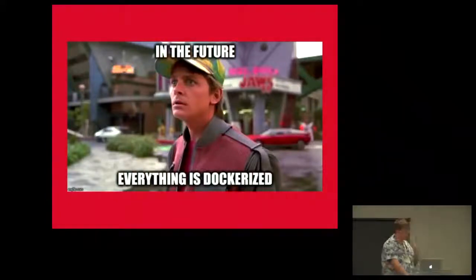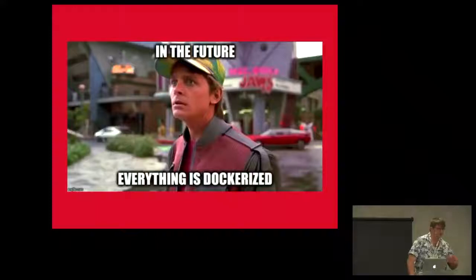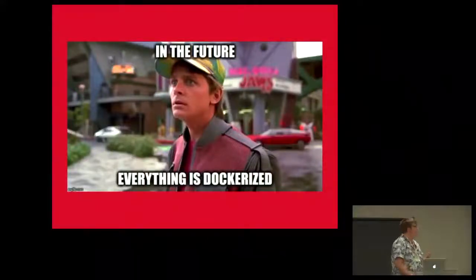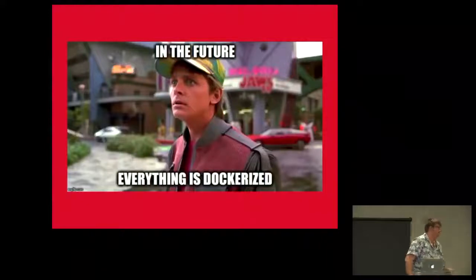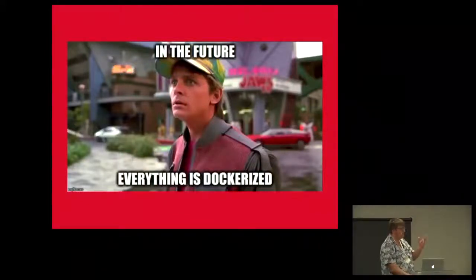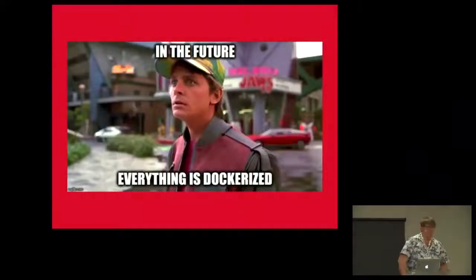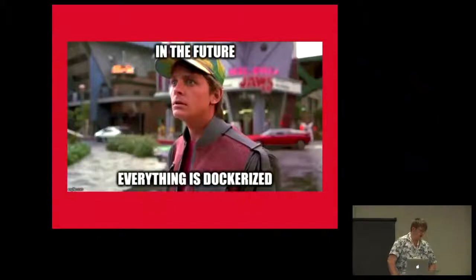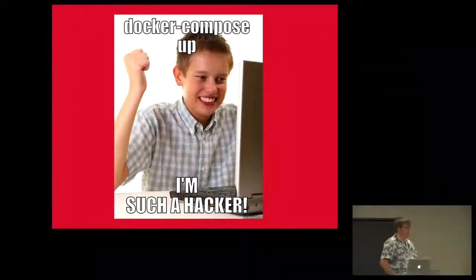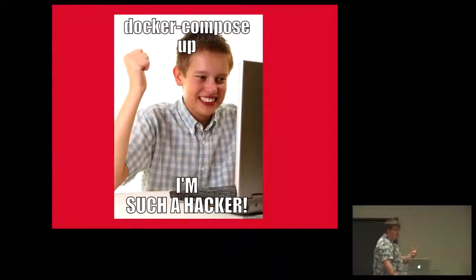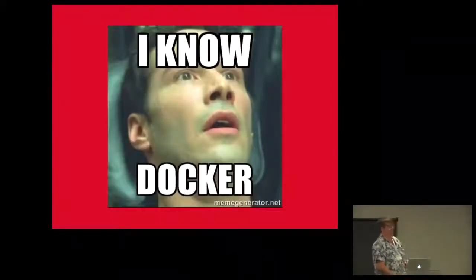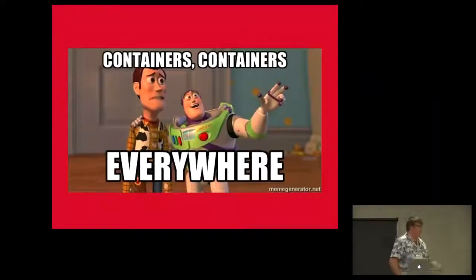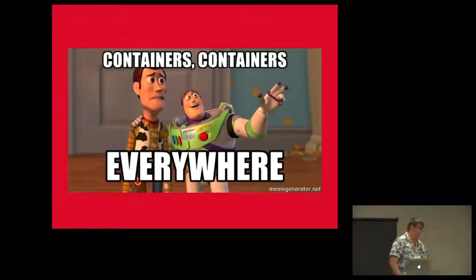So you hear about this thing about containers and you say, like, yeah, in the future everything is going to be dockerized. You've heard this story before. Who's heard the thing that docker's going to change everything? Docker compose up. I'm such a hacker. Now you're a hacker. Somebody finds out you did this and your manager is amazed - you know docker now.